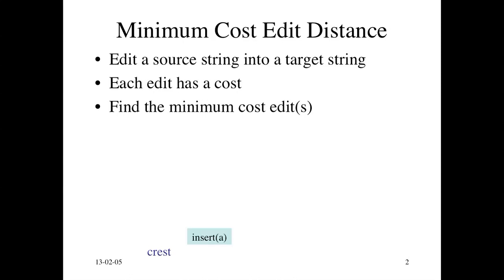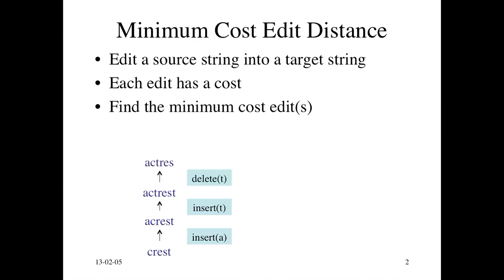You can take an A and insert it at the beginning to get A-C-R-E-S-T. Insert a T between the C and the R to get 'actress.' Delete the final T to get 'actress' with one S. Insert an S to get 'actress,' which is the word we wanted.